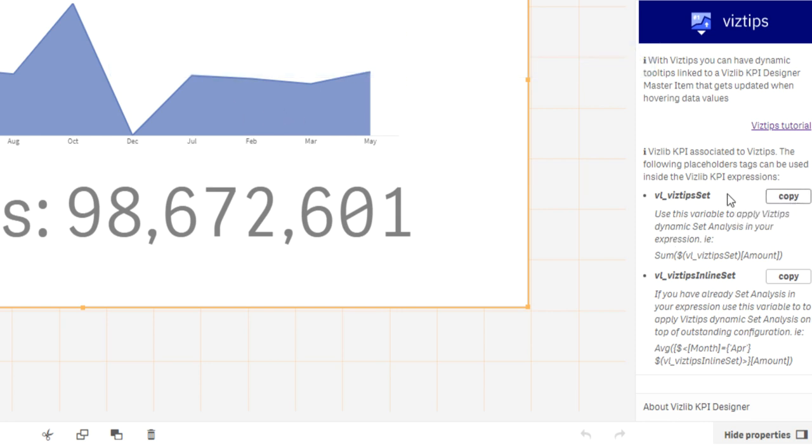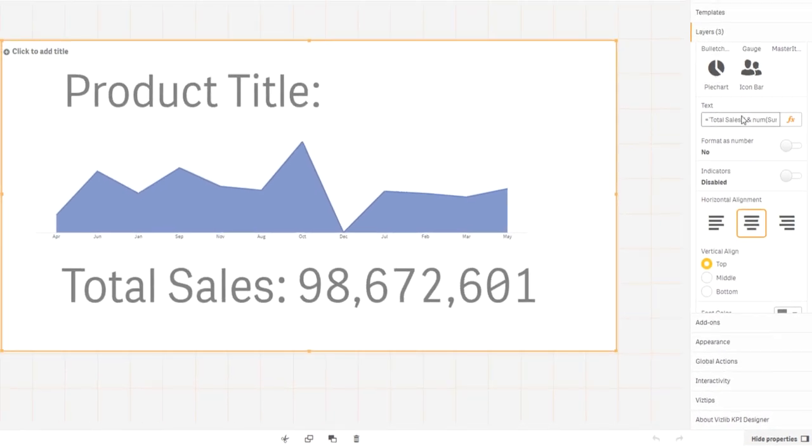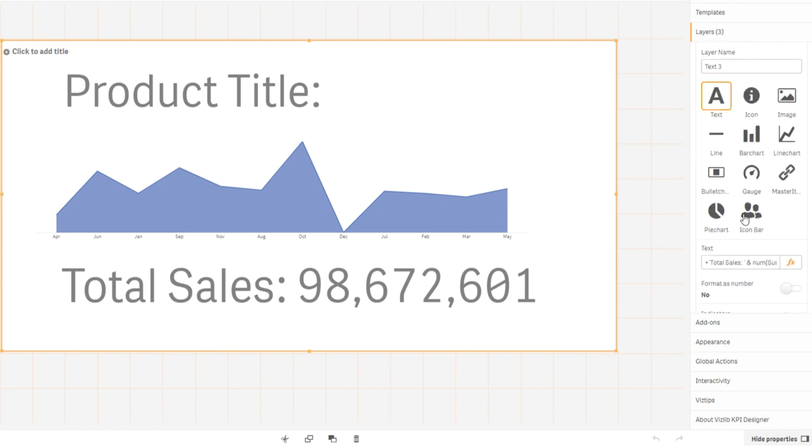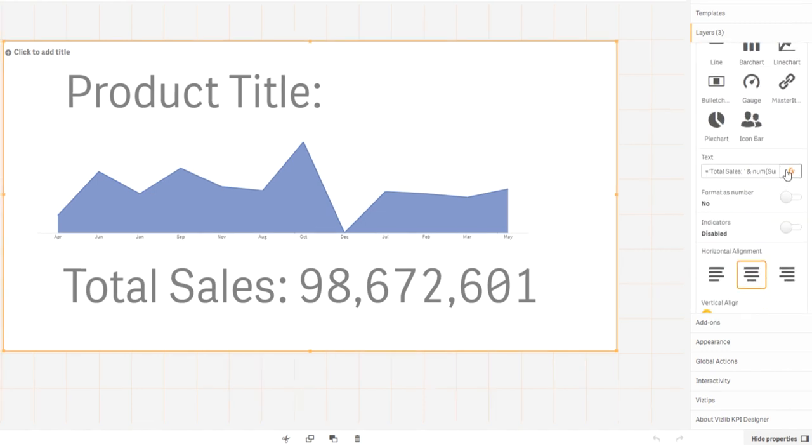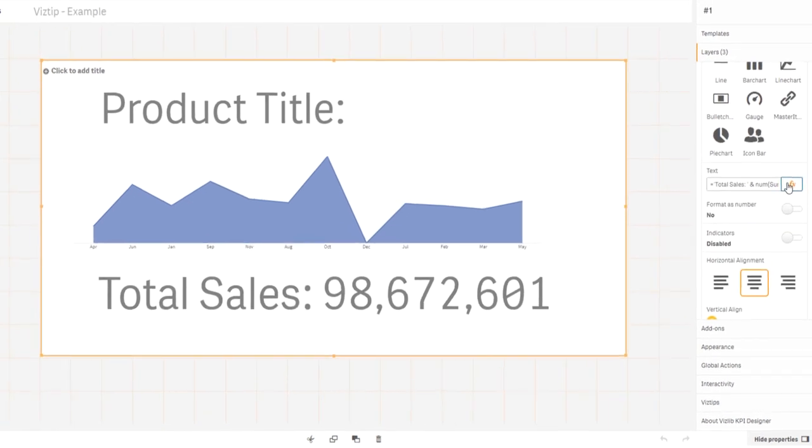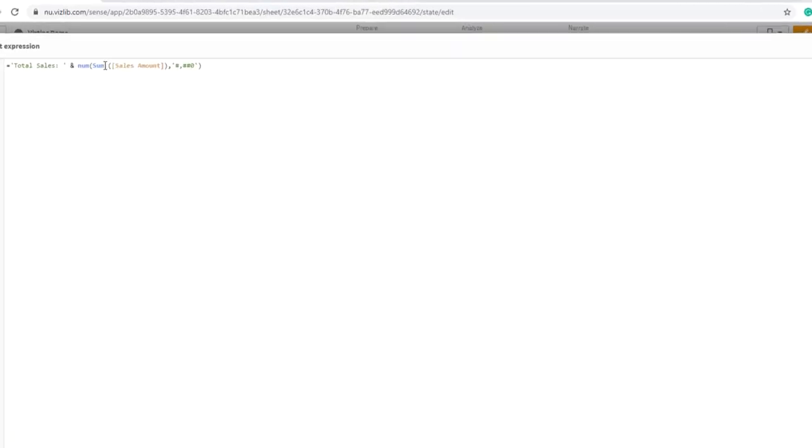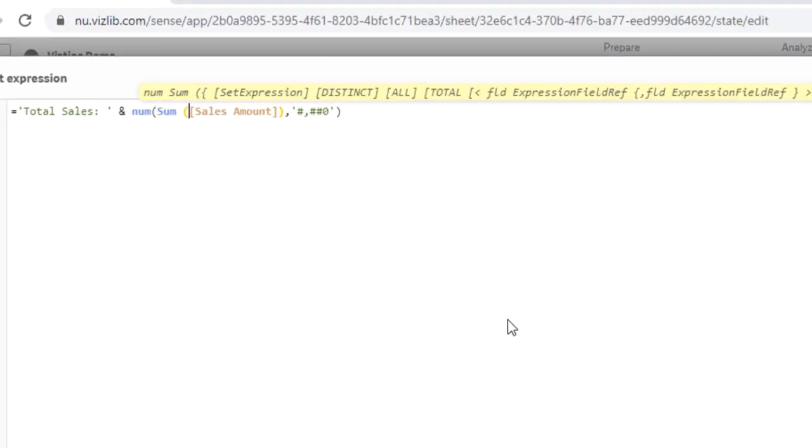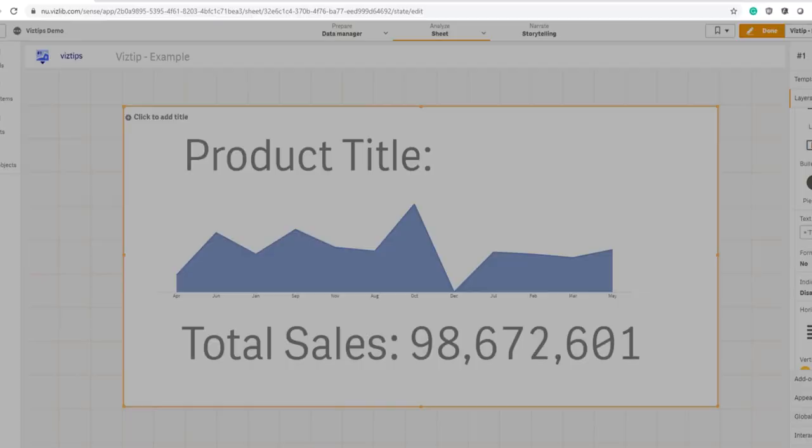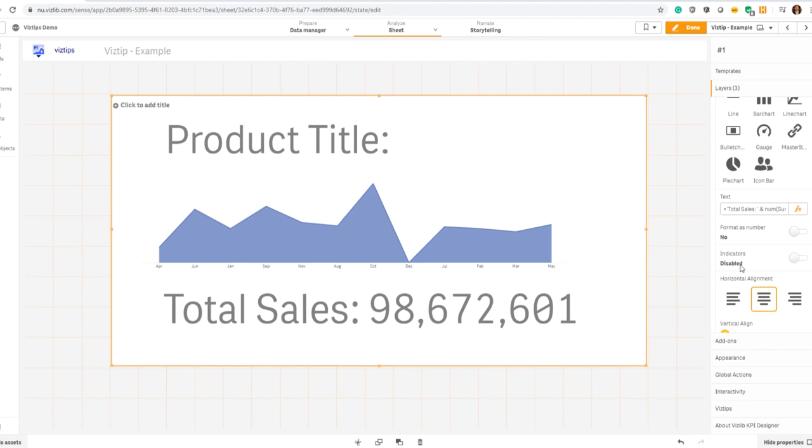What I have to do is take the vislib vis tip sets, copy it, and then go to my underlying layers such as the total number, and I have to add it into set analysis. I apply it and nothing changes in the first instance, which is fine.